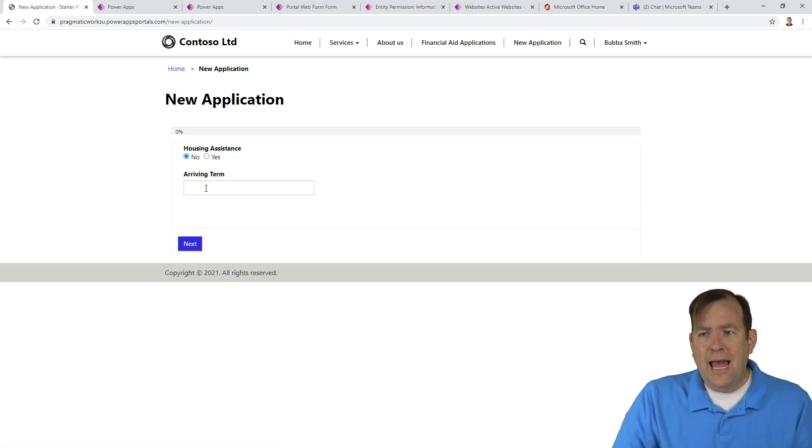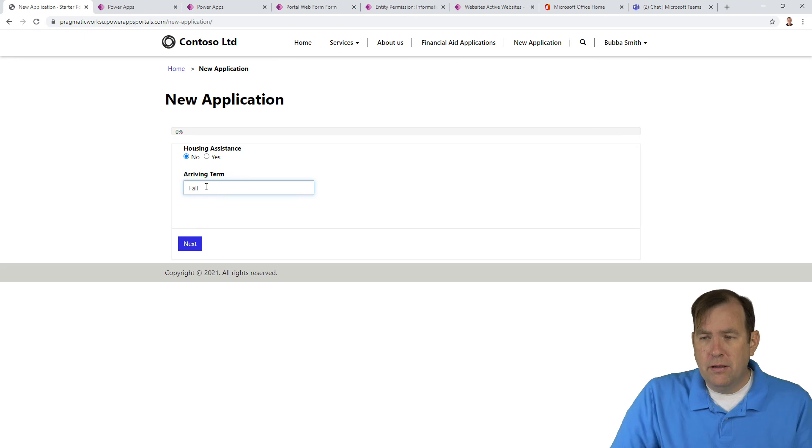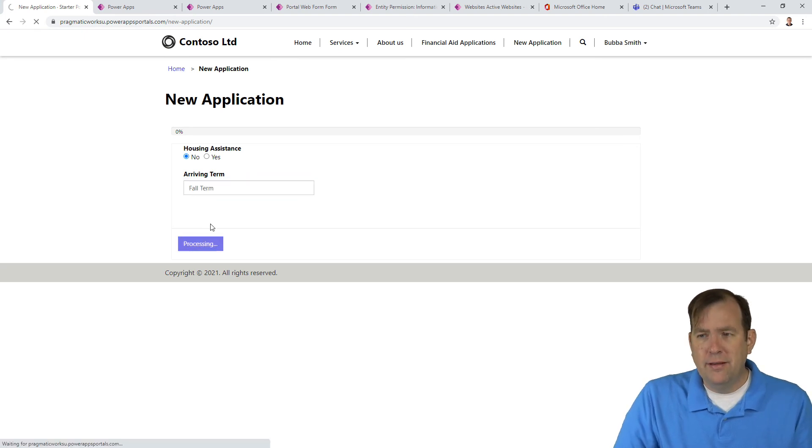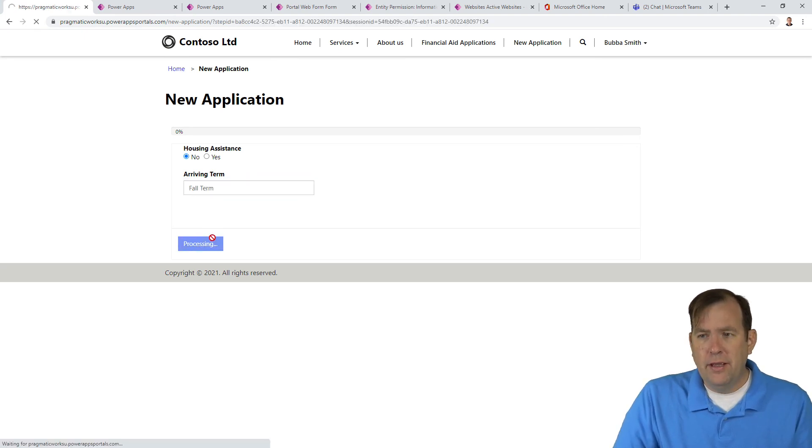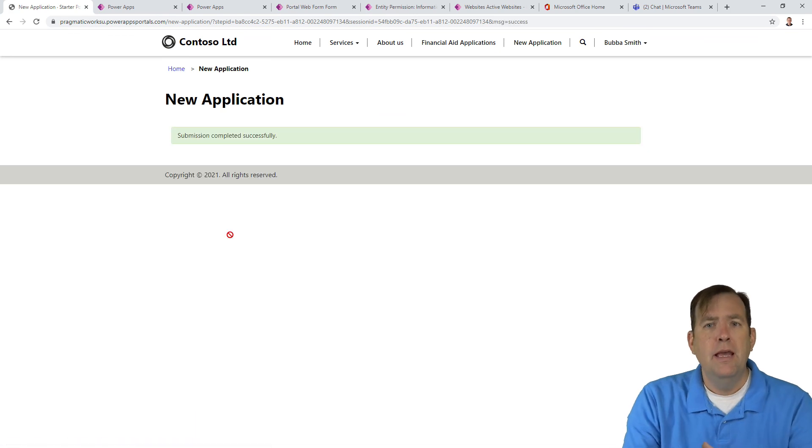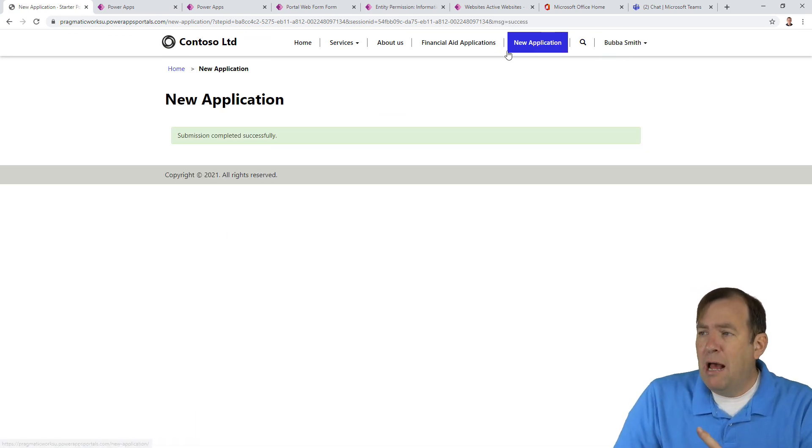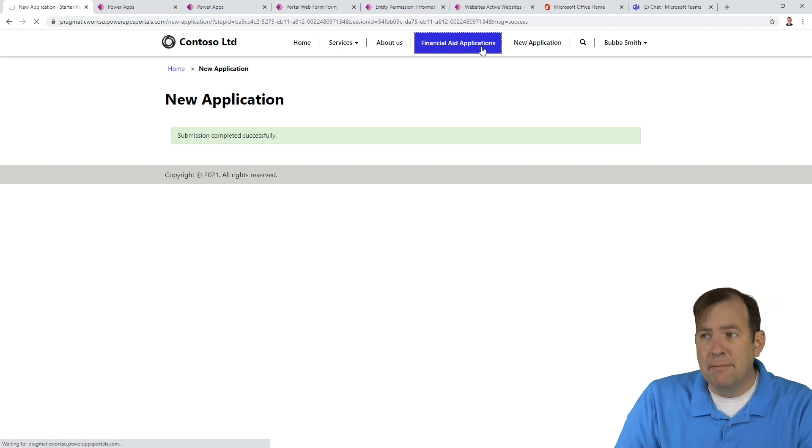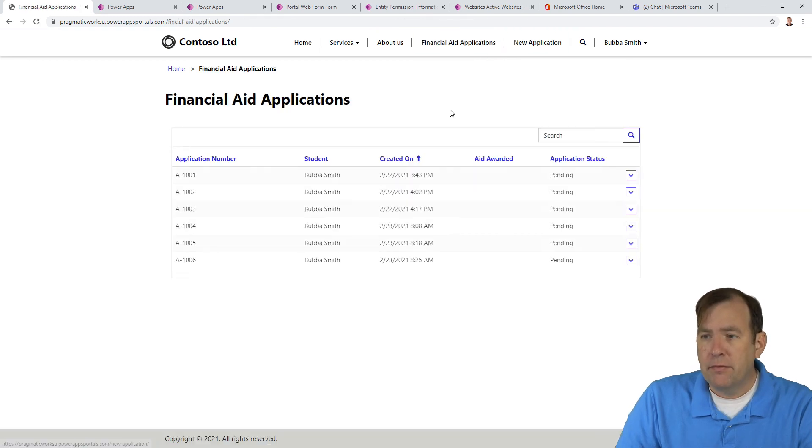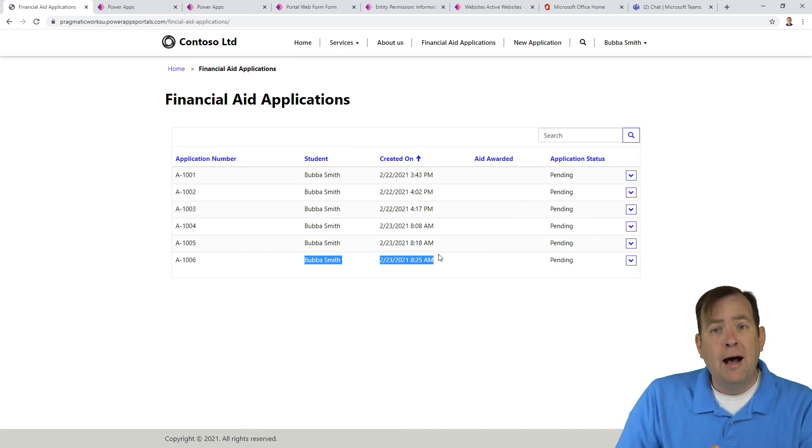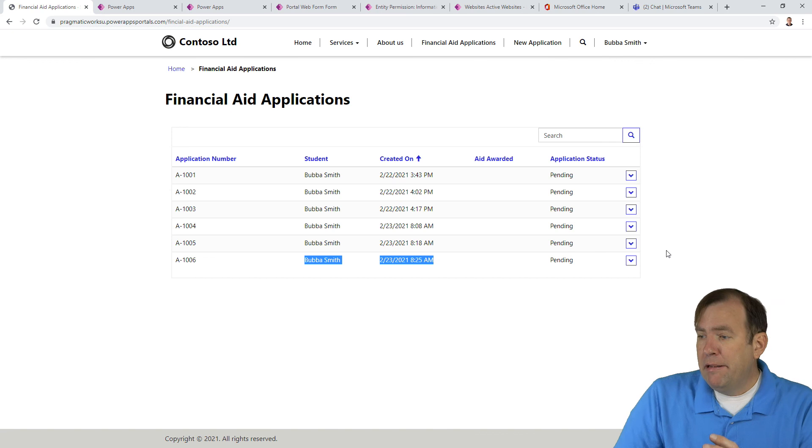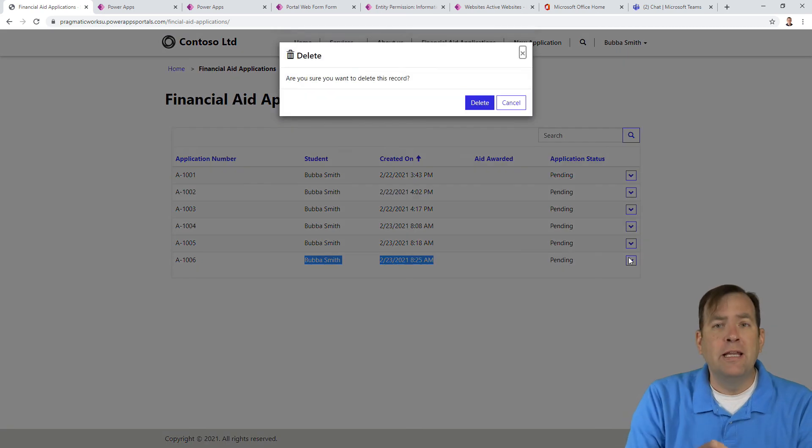Look at that. So now if I go ahead and say fall term, hit next, hit submit, and we have our application. So now we should have at least our sixth application, probably more than that at this point. Let's take a look. There we go. There's Bubba Smith. And that was as of a few minutes ago. So perfect. Works great. And we can go ahead and delete these records by hitting our delete key there.